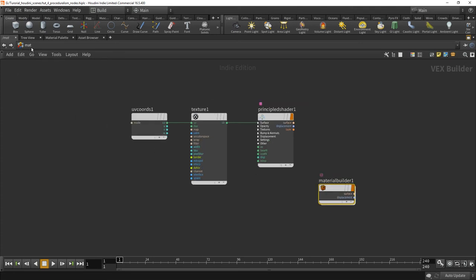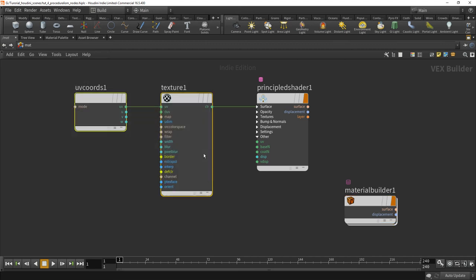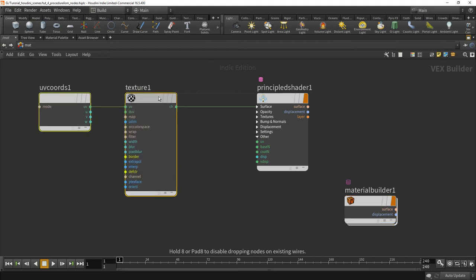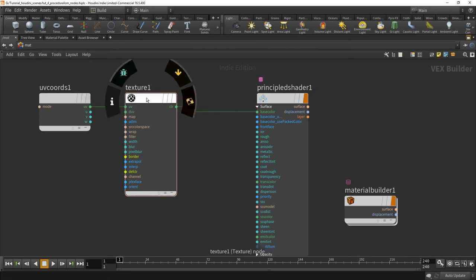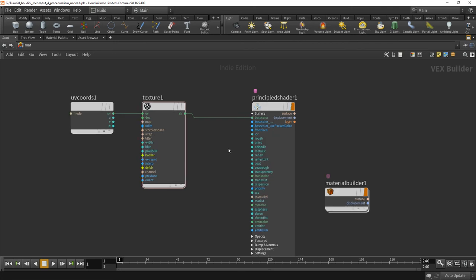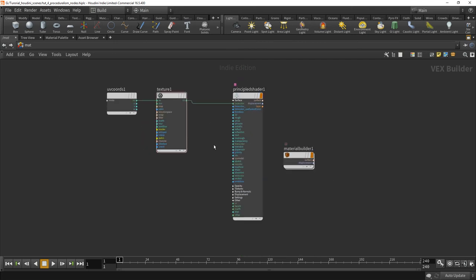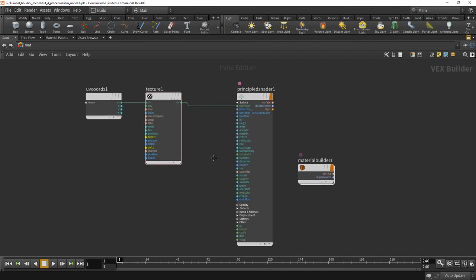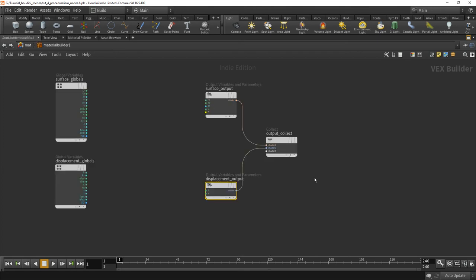You have this material level. It's really really confusing that it says VEX builder here, but okay, Houdini Side Effects people are special. But what I do here in material level is I connect to the principal shader texture and the texture and the texture needs UV coordinates. So this is like sort of building shaders at a more general level.